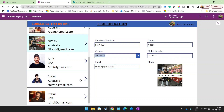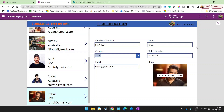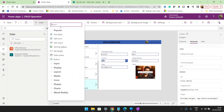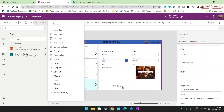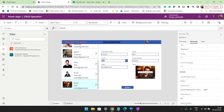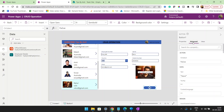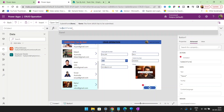So the selected item is going to change based on the gallery control selection. I will add a button here — the use of this button is to click Save or Submit. On the OnSelect of this button, I will use SubmitForm with Form1.